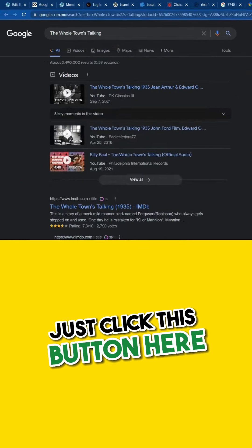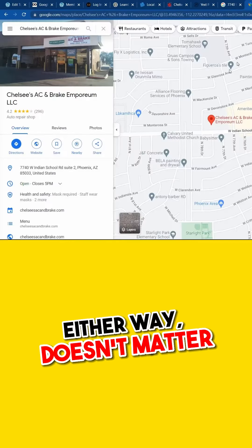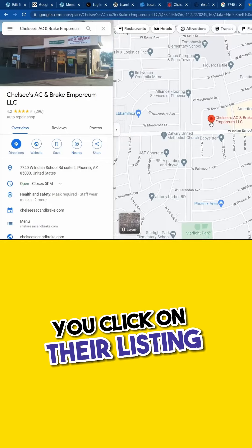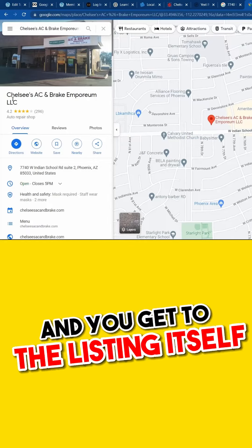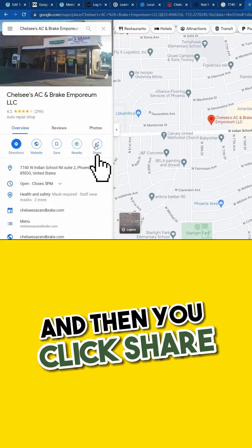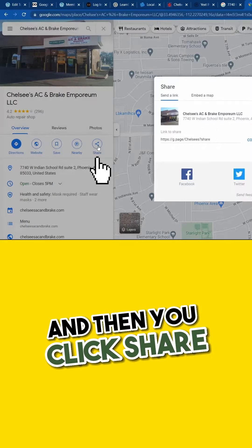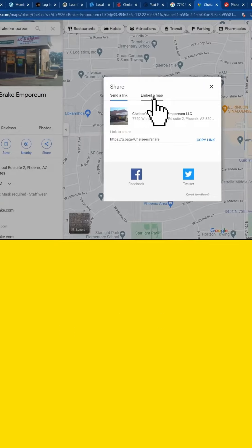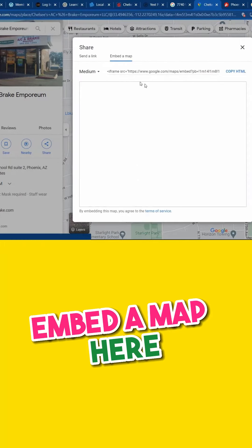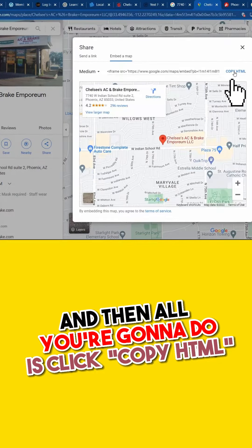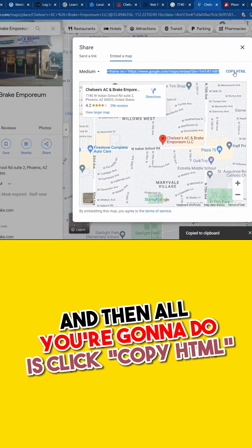Just click this button here — either way, doesn't matter. Now you come here, you click on their listing, and you get to the listing itself, and then you click Share. Click on Embed a Map here, and then all you're going to do is click Copy HTML.